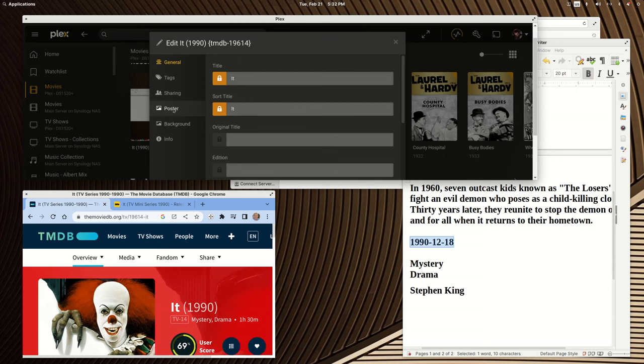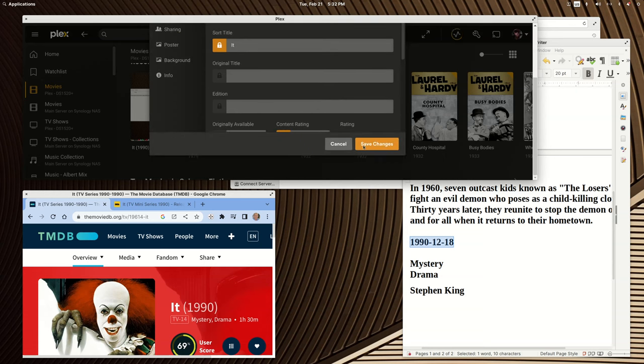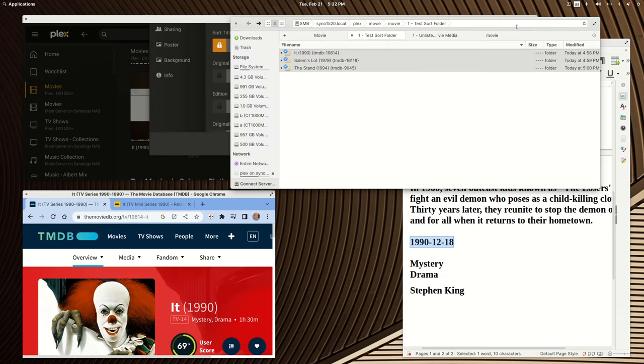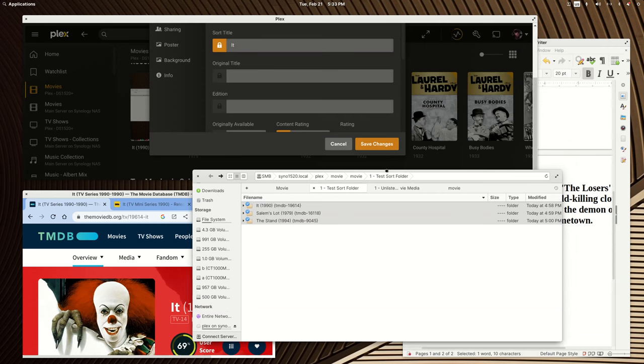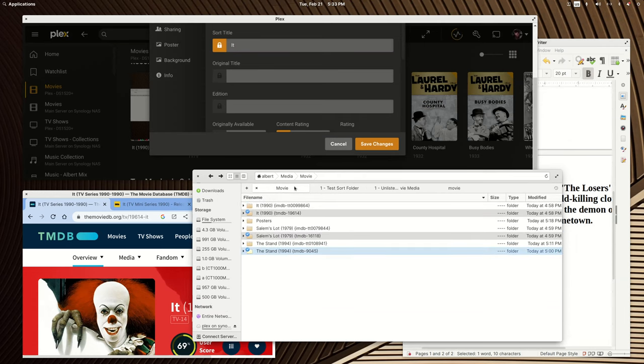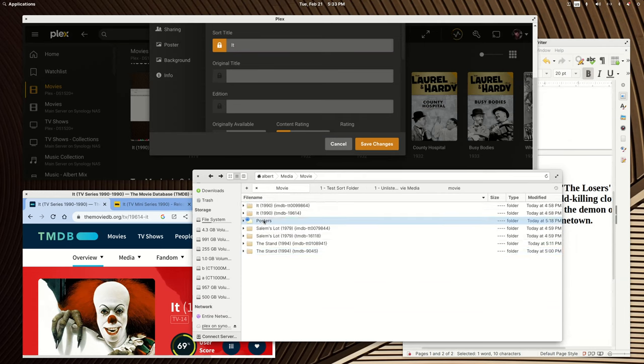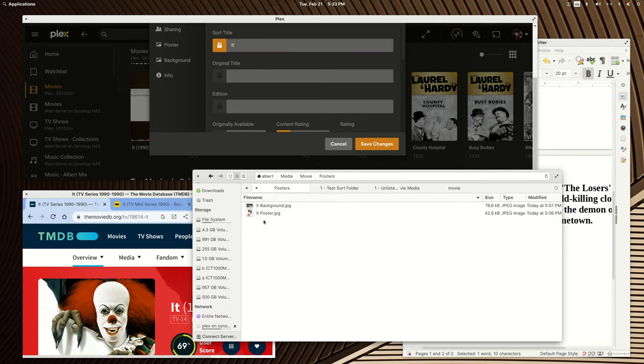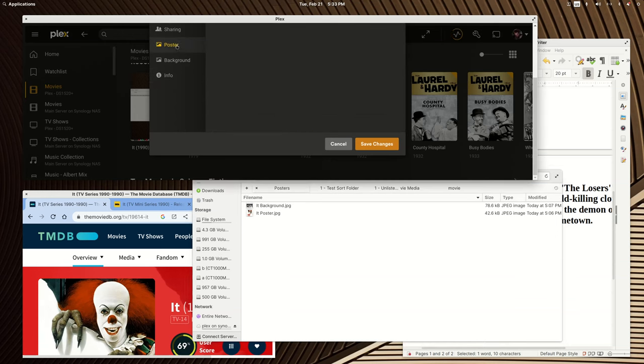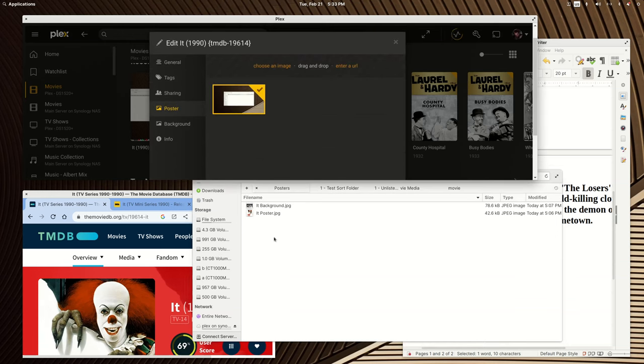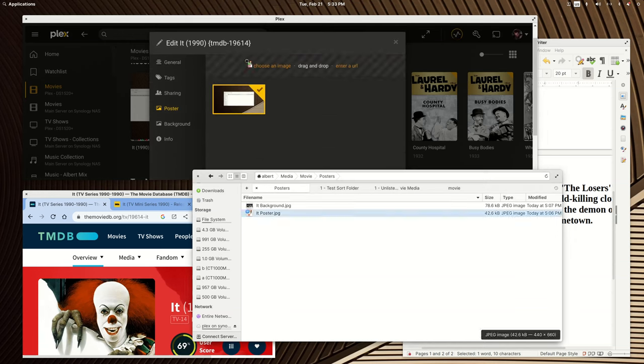So now that we've got that, let's also switch to poster. And I just happen to grab some artwork.